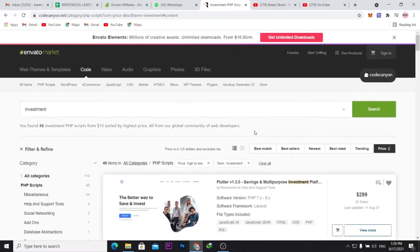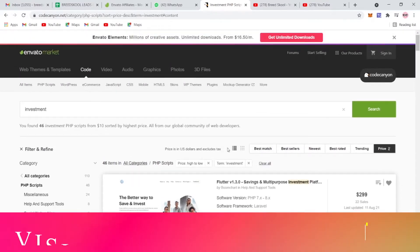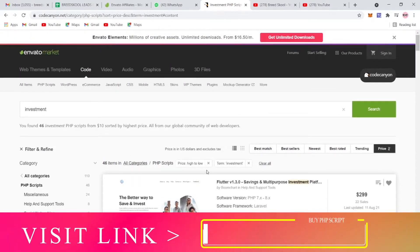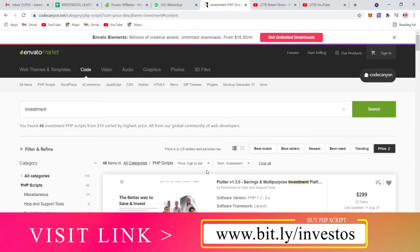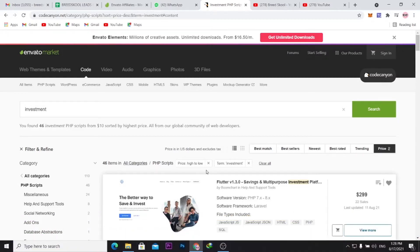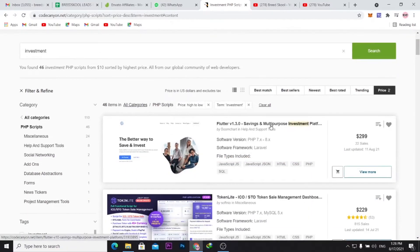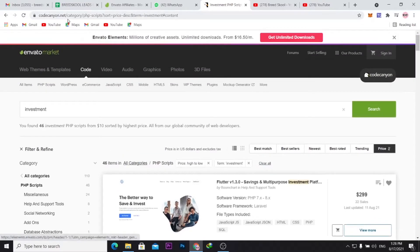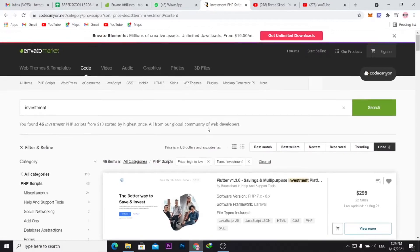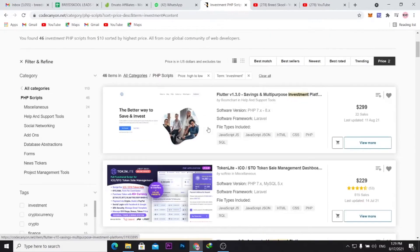On CodeCanyon right now, CodeCanyon.net, I'll drop a link below for you to see all the scripts I was reviewing in this video. So right now, you can see here I'm on CodeCanyon. Once you click the link below, it brings you to this page here.